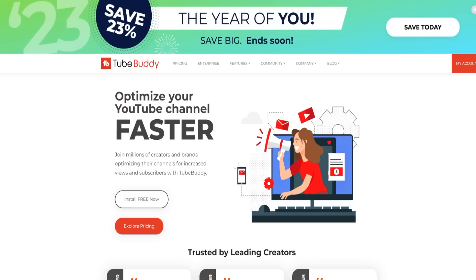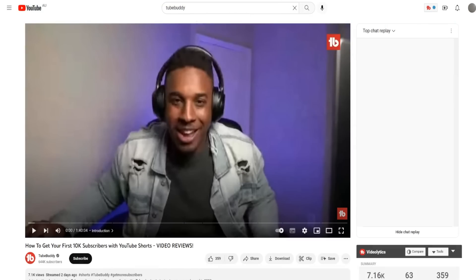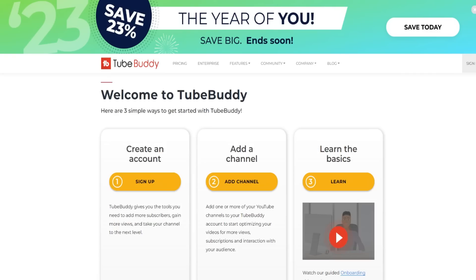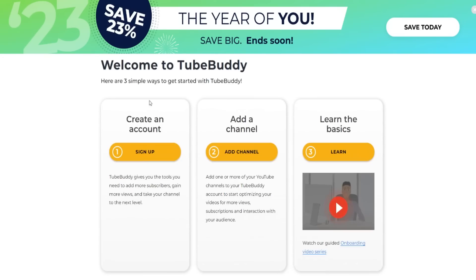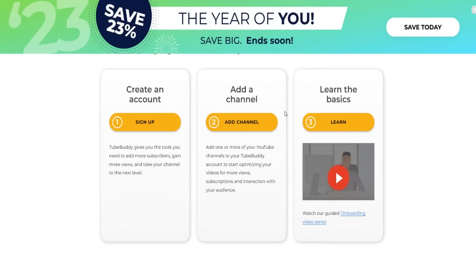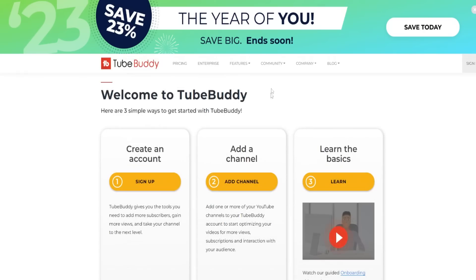If you're not familiar with TubeBuddy, basically it's a tool that allows you to optimize your videos in terms of SEO and a bunch of other things as well. So let's dive through it all in today's video. Right off the bat, if you want to create an account, you can just click the top link down below. You can create an account by signing up, add your channel, and it's pretty self-explanatory.